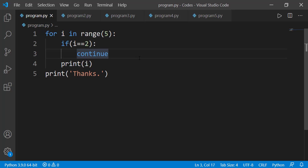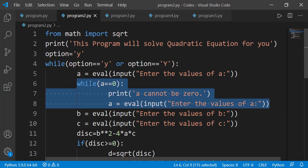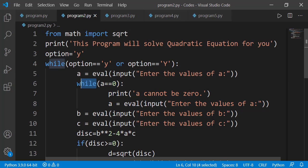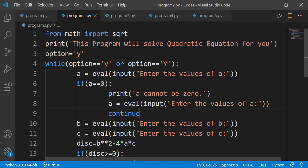Now let's see a practical use of the continue statement. We will consider the quadratic equation program from the last lesson. The while loop on line 4 reruns the program after the roots of one equation have been displayed. The inner loop ensured the value of variable a is non-zero. Instead of that inner while loop, I can use an if statement and write a continue statement inside its block. This continue statement will affect the outer while loop on line 4.